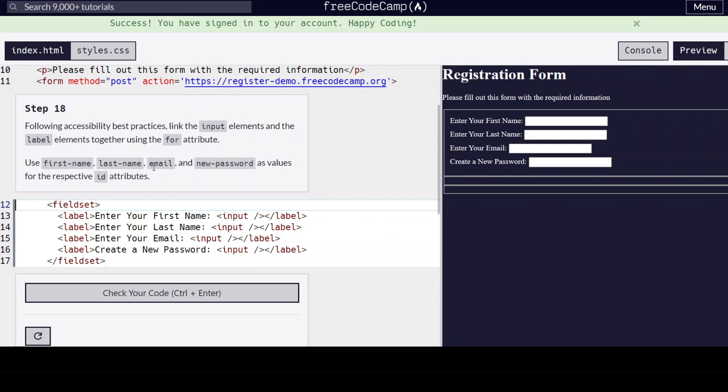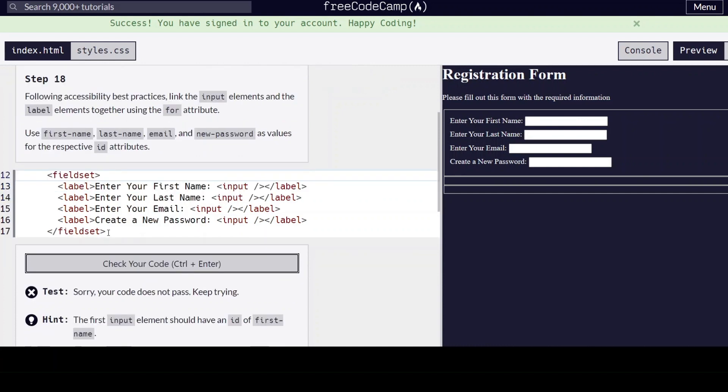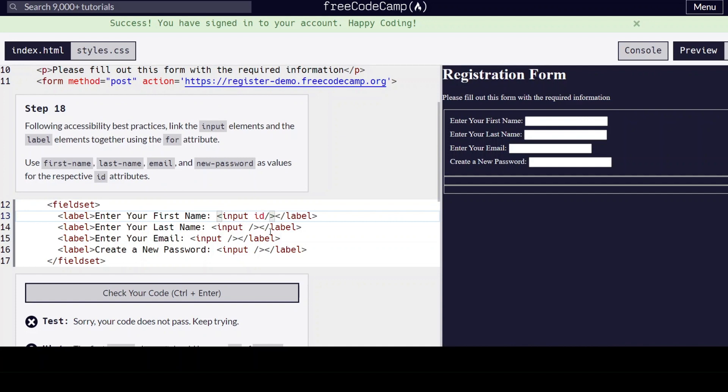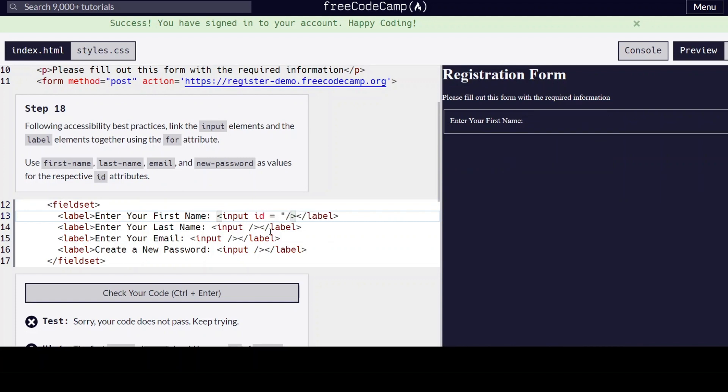Use first-name, last-name, email, and new-password as values for the respective ID attributes. So we're going to put an ID in the first input element right here: id equals first-name.